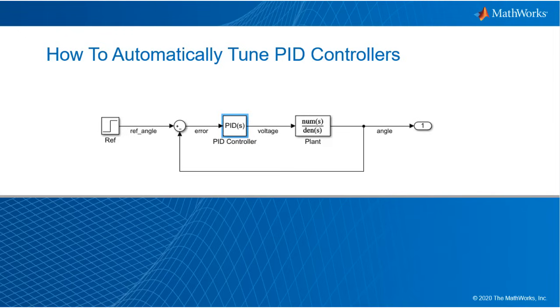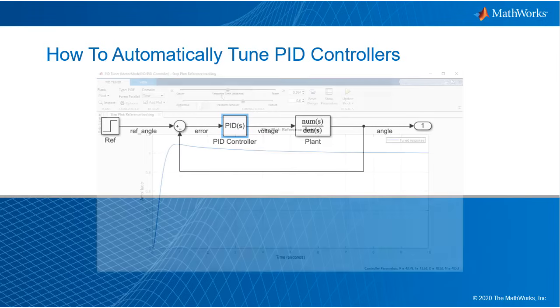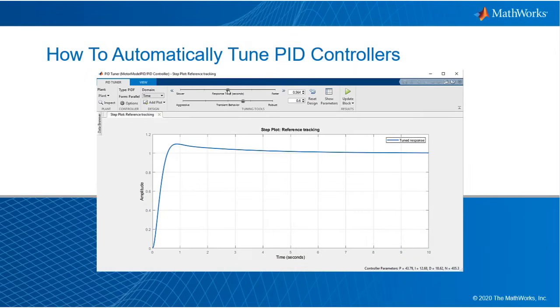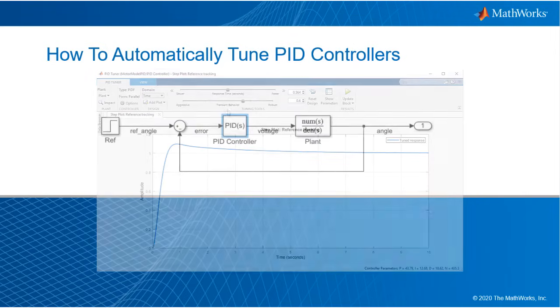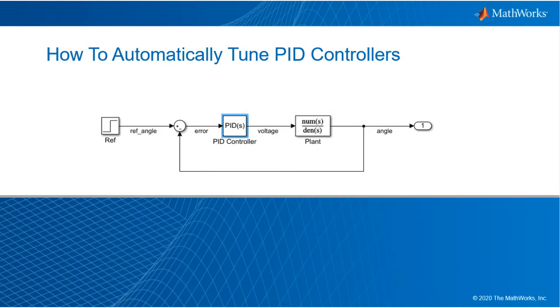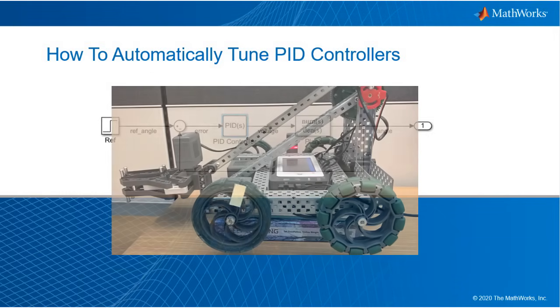In this video you will learn how to automatically tune PID controllers using two methods. If you have a mathematical model for your system, we will show you how to use simulations and interactive PID tuning tools. On the other hand, if you don't have a model of your plant, we will show you how to generate tests that run in the hardware used by your physical plant.